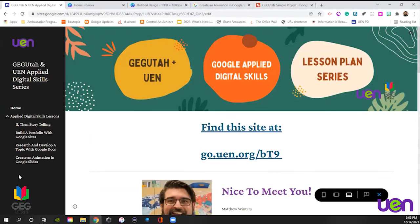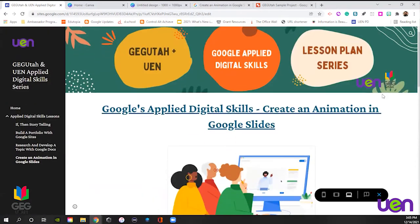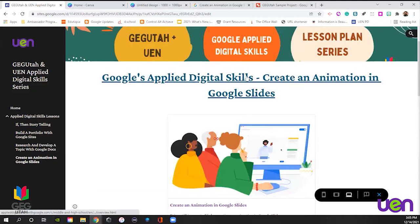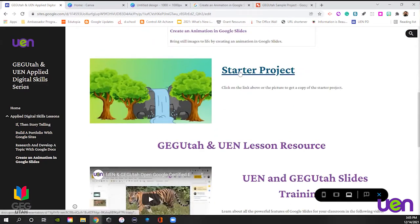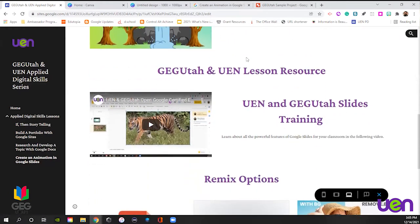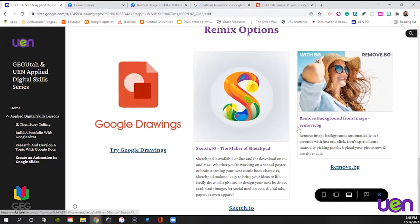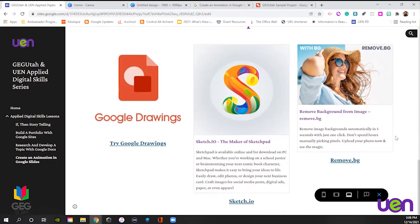We're going to spend most of our time today over here on the left-hand side, clicking on the link that says Create Animation in Google Slides. These two boxes link to the same Applied Digital Skills lesson. Underneath that, we have a starter project — a copy link, so when you click it you'll get a brand new copy of the document. We also have lesson resources to walk you through Google Slides, and remix options that are all links to different sites plus a copy link to Google Drawing.